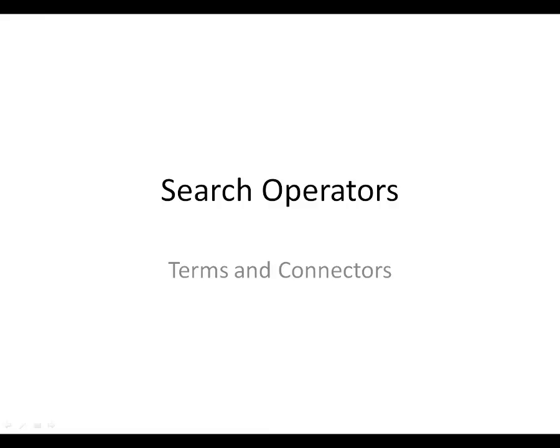Most database research now is conducted by what is called a natural language search. You type in a series of relevant terms and the database gives you a set of results. But sometimes natural language searching is not enough to get you the information you need quickly and efficiently. This presentation will teach you how to use several search operators, otherwise known as terms and connectors or Boolean searching.